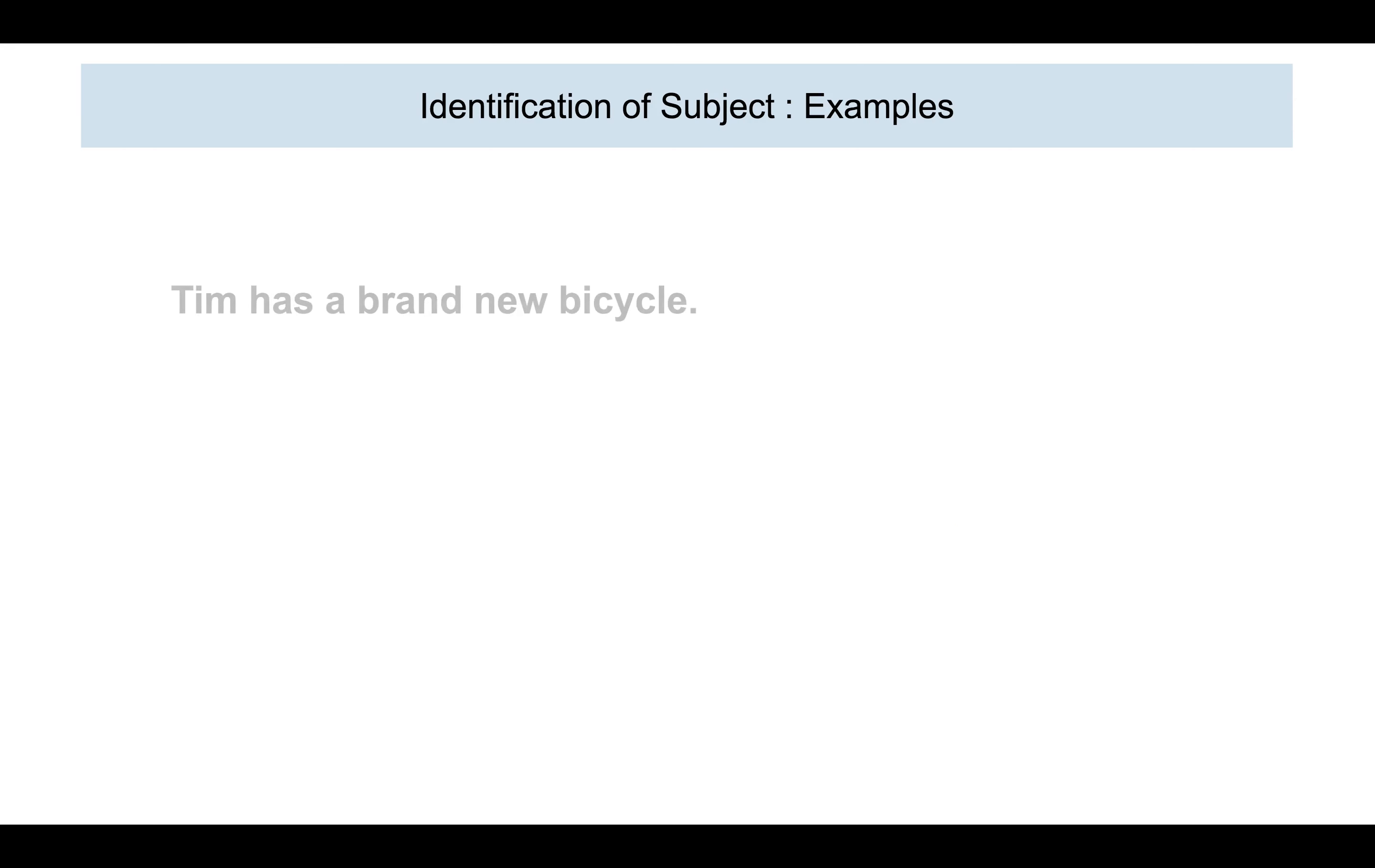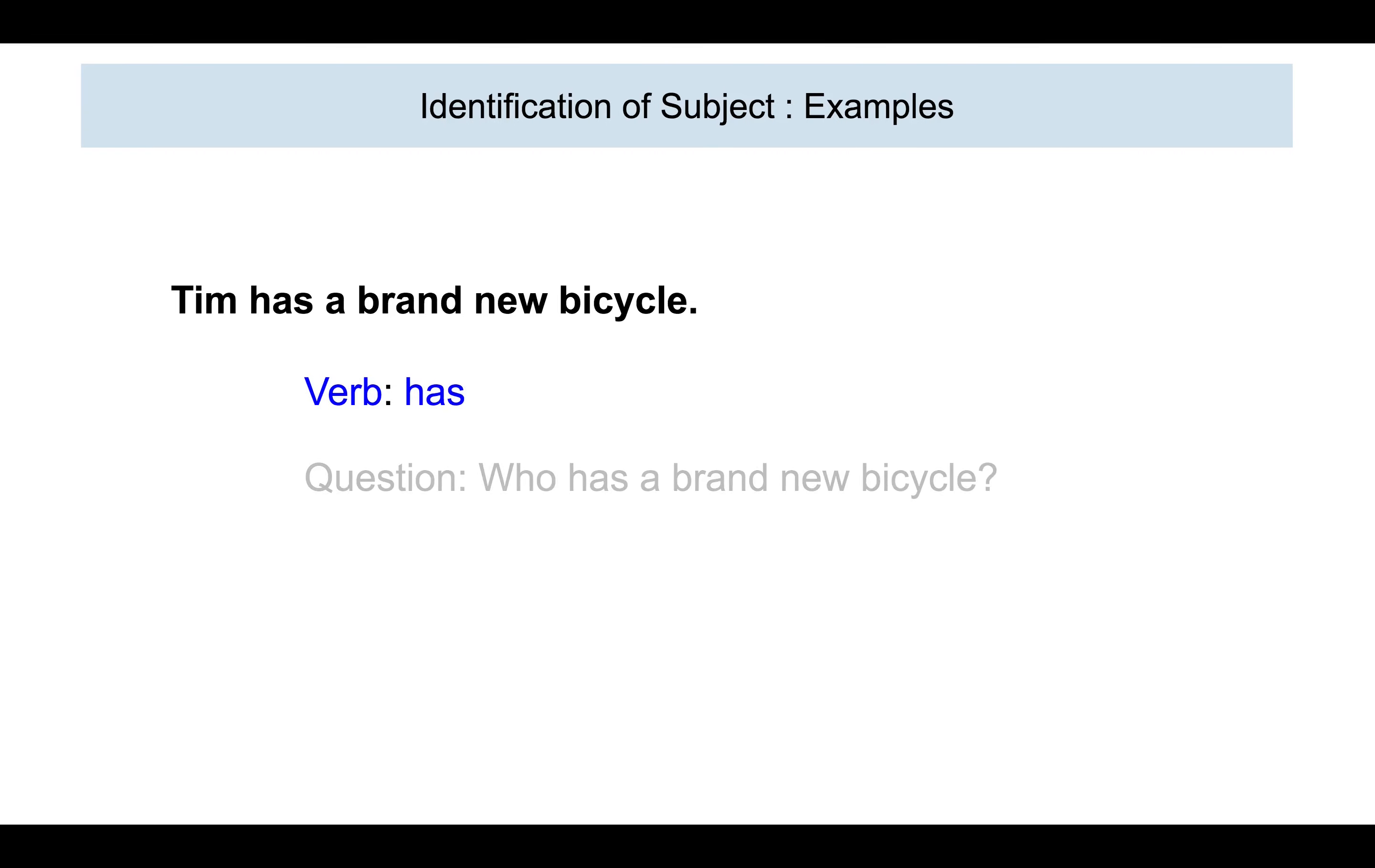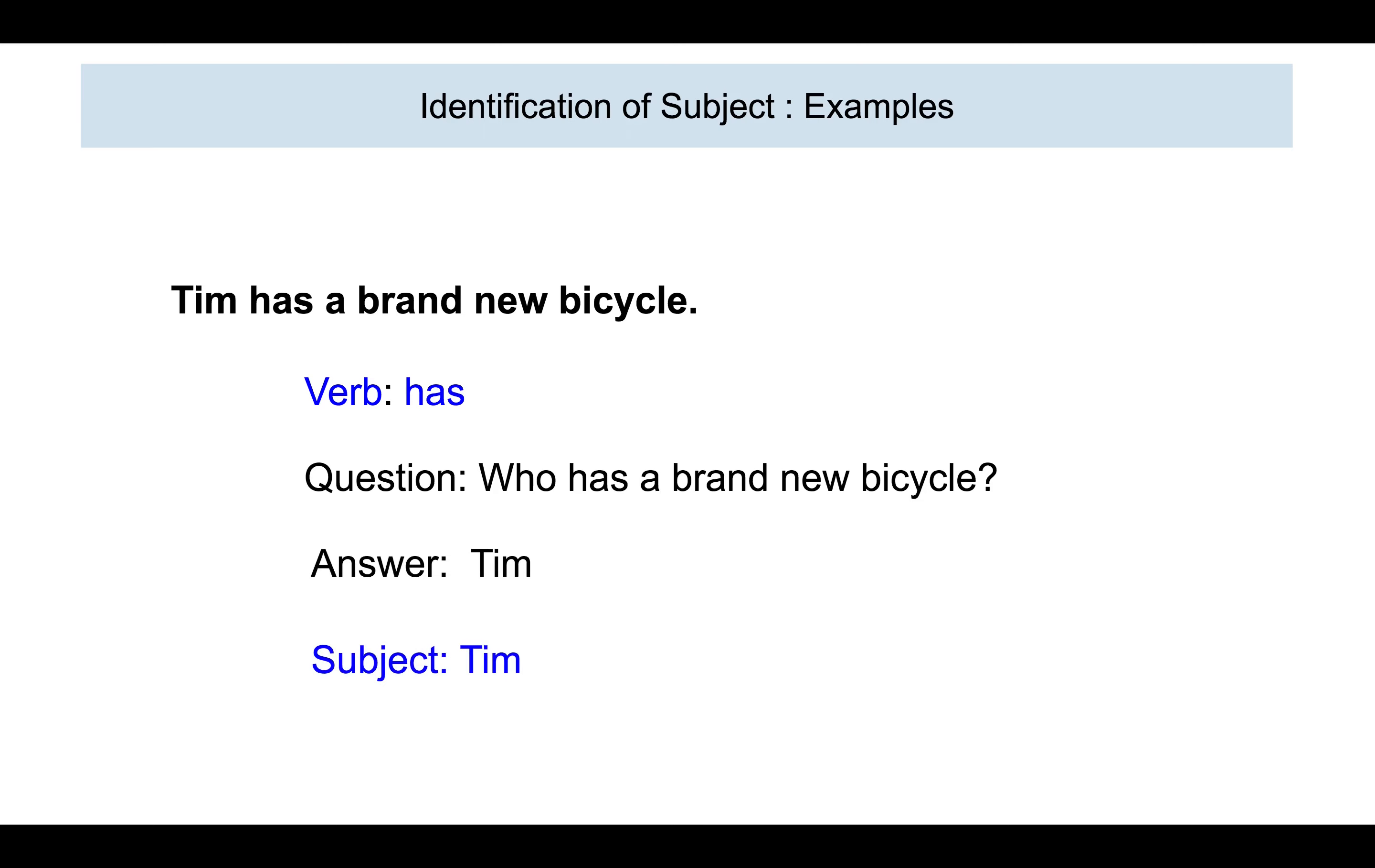Let us take one more sentence. Tim has a brand new bicycle. Which is the verb? Has. And now, the question is, who has a brand new bicycle? The answer, obviously, is Tim. So, the subject is Tim.